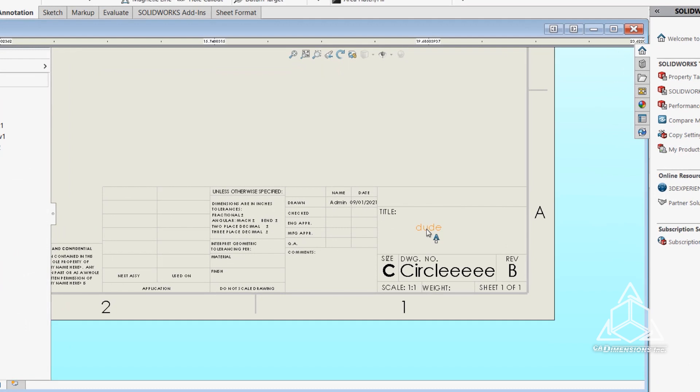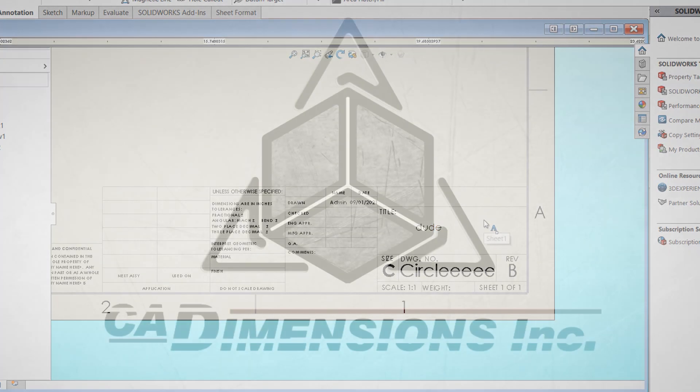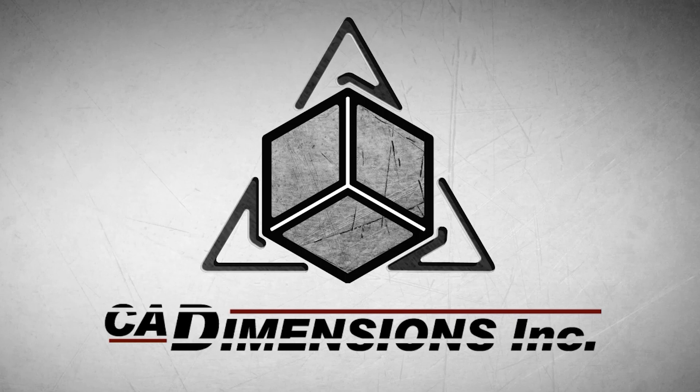If you hover over it, you can see the PRP SHEET description formula if you're ever confused about what you entered. That's it. Hopefully you found this helpful, and have a nice day.